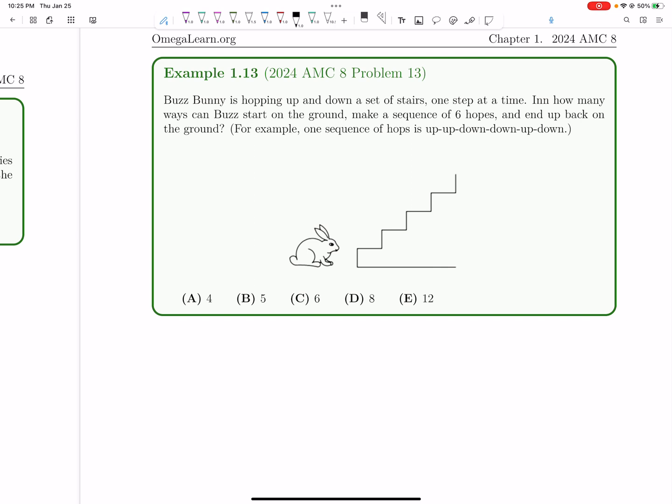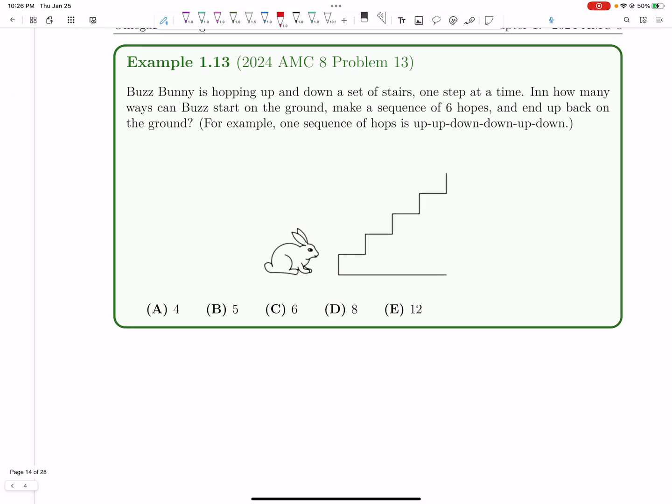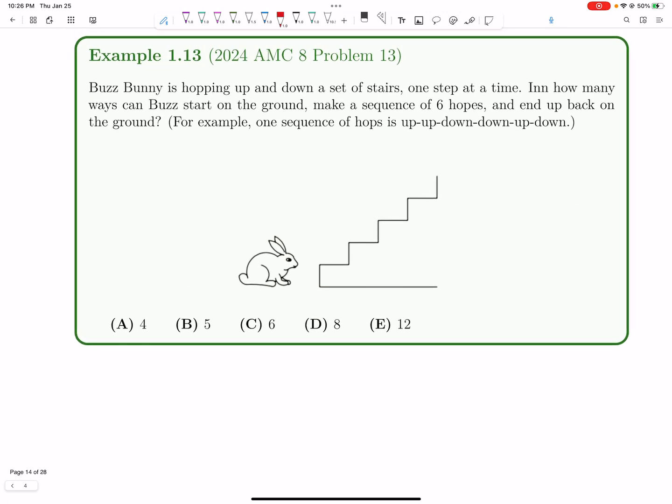So the key idea here is that at any point in time, the number of moves made up must be more than moves made down. It's actually a very interesting concept in combinatorics, something known as the Catalan numbers. You can look those up if you're interested. But of course, this is a very simple version of it, so you don't need to invoke advanced theory like that. So the first thing to notice is we have to end back at the ground. That means if you have six total hops, you must have three up hops and three down hops.